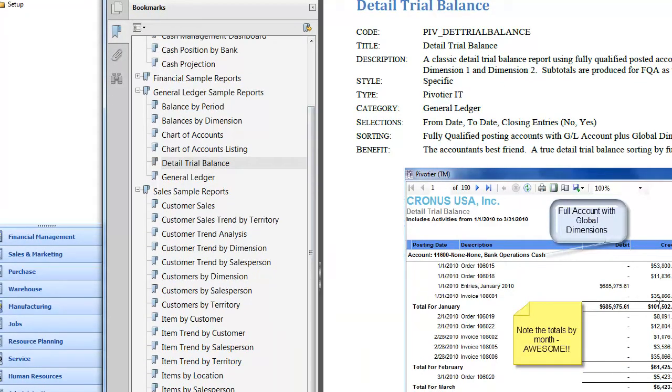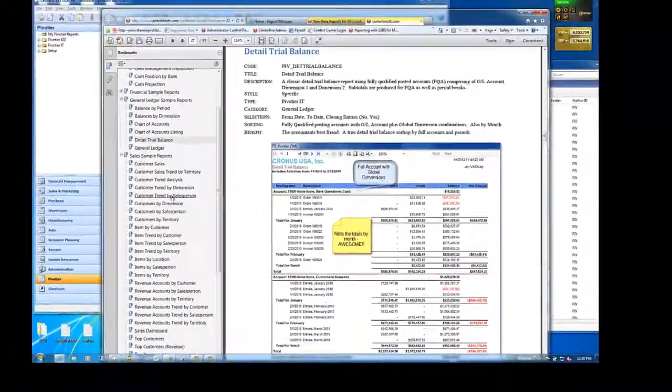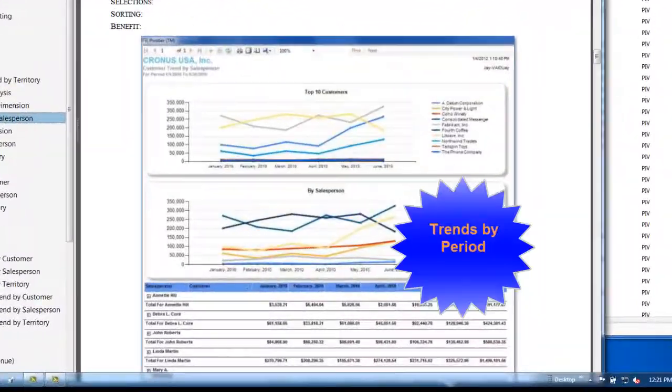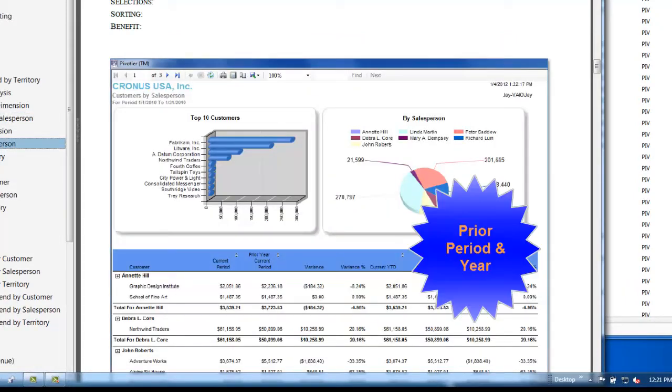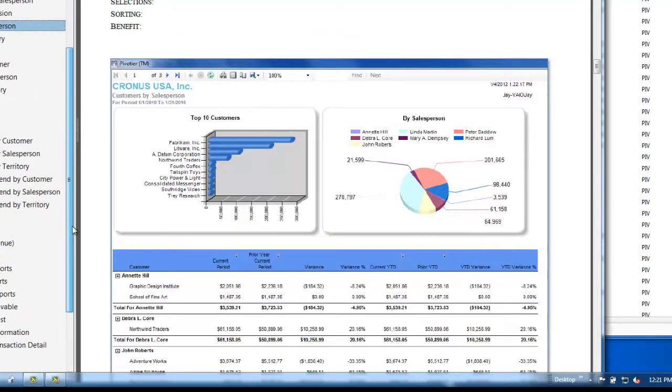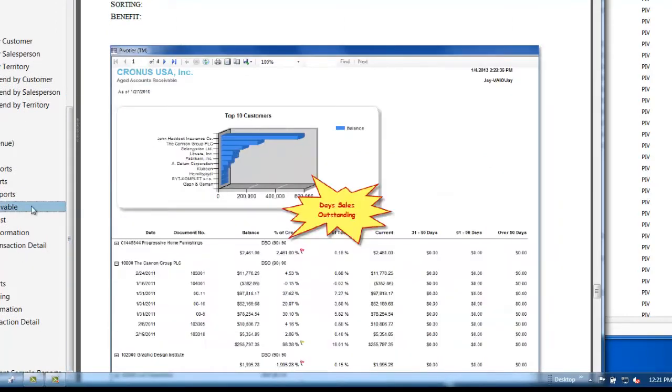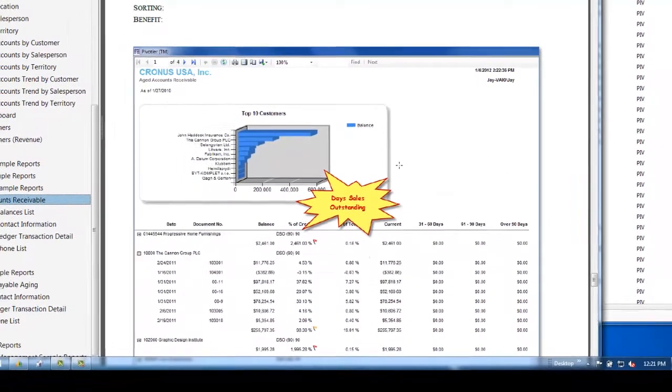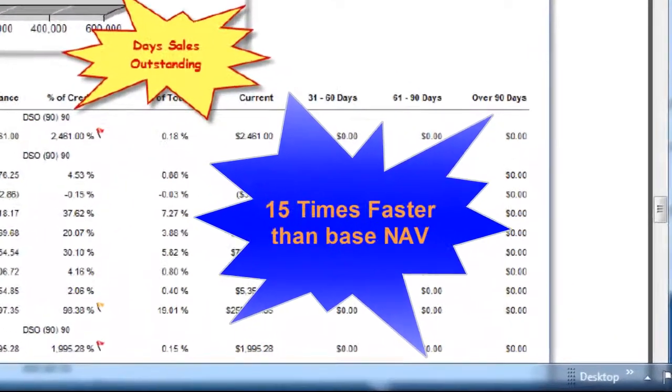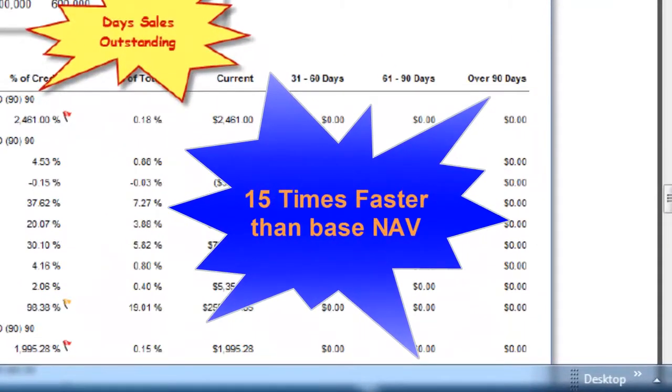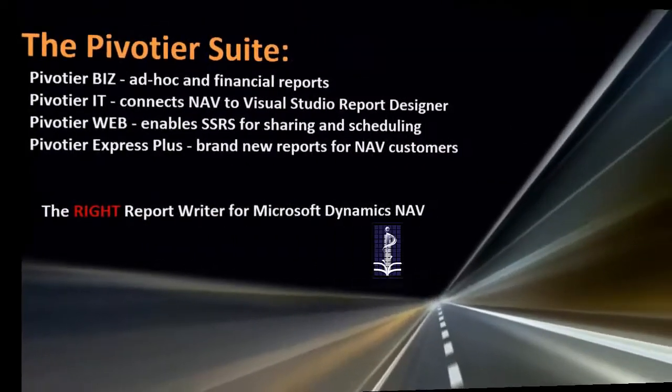Detail trial balance with breakdowns by whole dimensions, categories across all your functional areas, reports like trending by salesperson across periods with charts, comparative reports to prior period and prior year. Also, a brand new aging report with DSO, charts, and 15 times faster than base NAV.